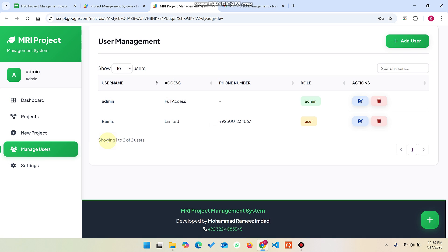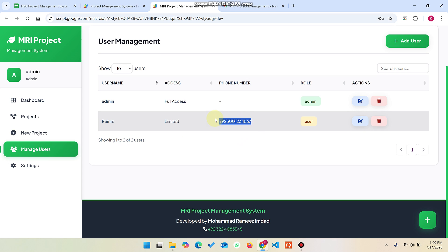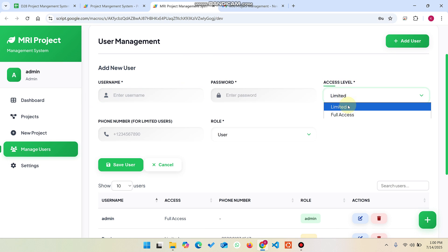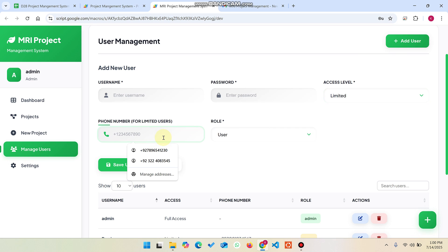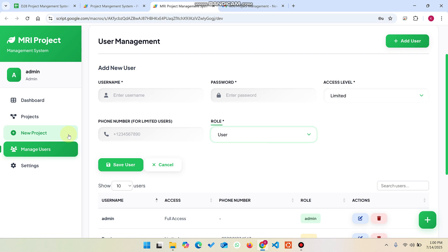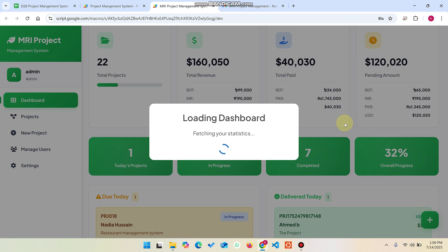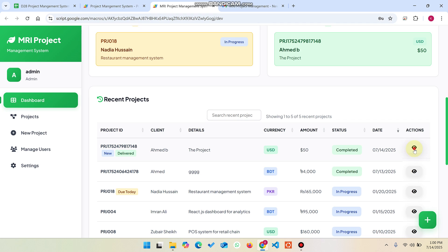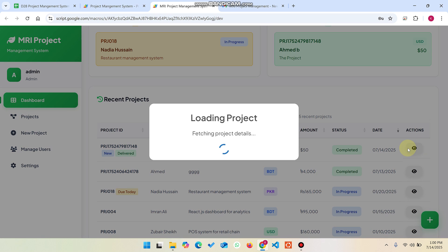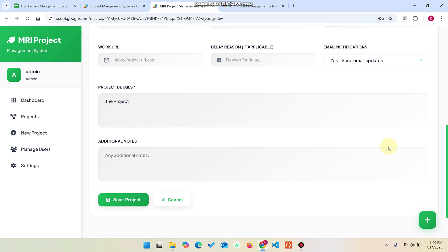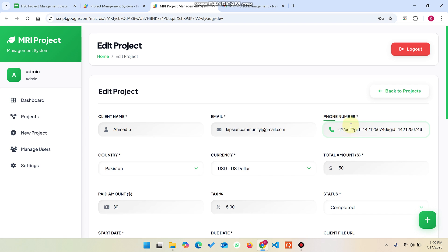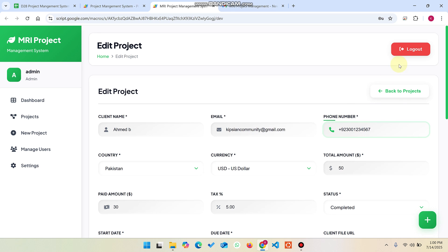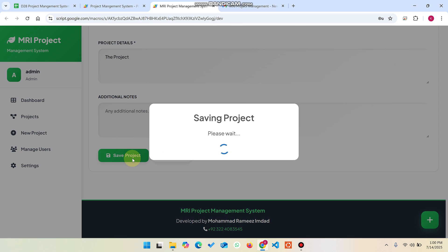In manage users, when you click add new user, you can enter a username, password, access level (limited or full access, meaning admin), phone number, and role. For a specific project — for example, the latest project for Ahmed B — if I want to allow a user to access it, I copy the client's phone number from the login and paste it into the project, then click save project.